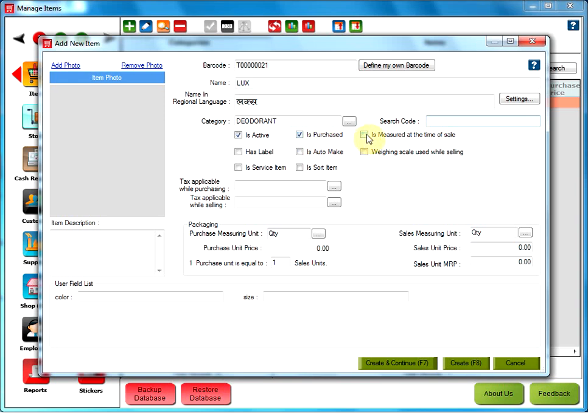Is measured at the time of sale checkbox. This option is mainly for those who are using metric scales to measure. For example, while making a sale of loose fabric.